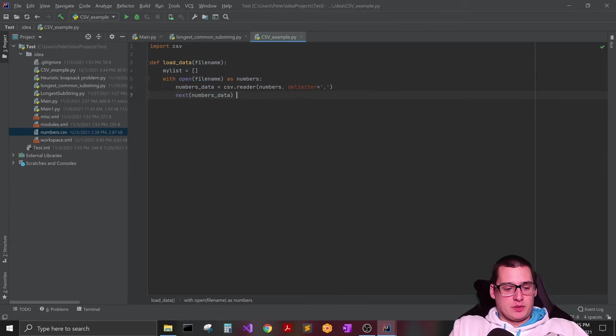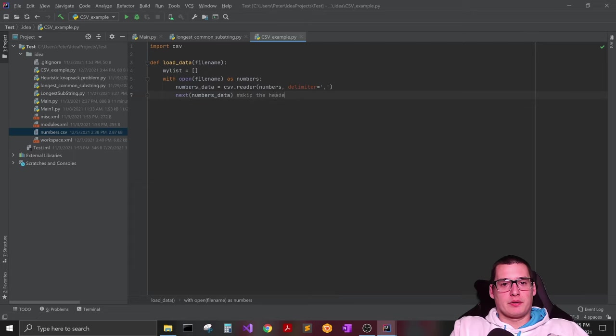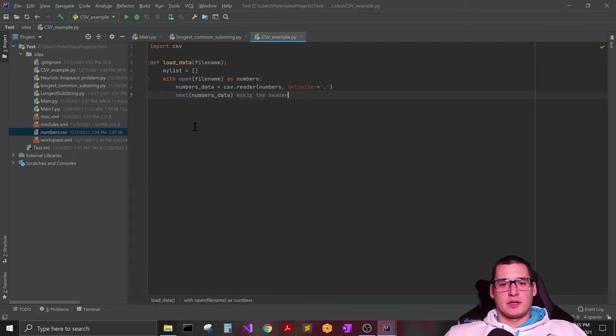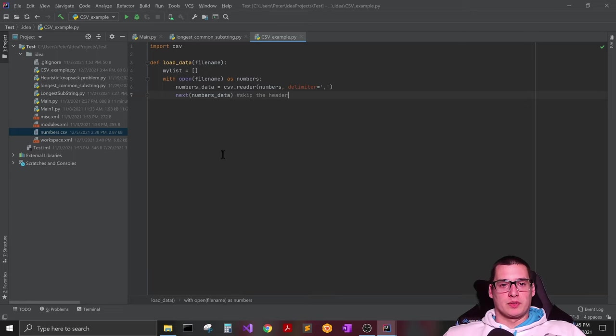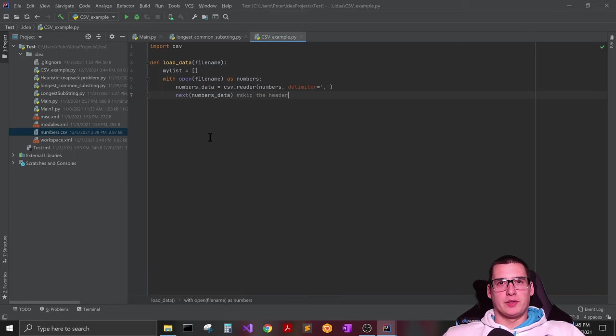This is going to basically skip the header. And you notice in that file I put A's at the top even though all of them are numbers. So I gave it a header even though you really don't need to.